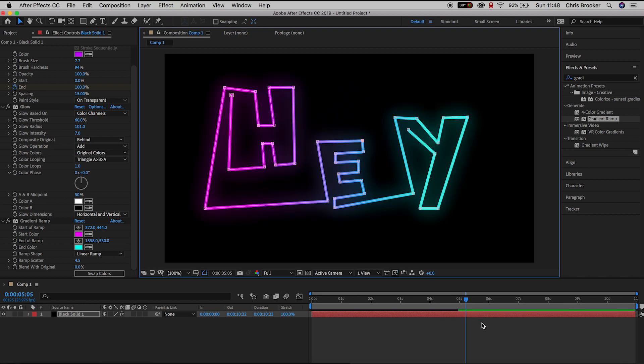And there you go that is how you draw on awesome looking text and animation shapes inside of Adobe After Effects. And there you go if you enjoyed watching this video then please do let me know in that comment section below and don't forget to subscribe and check out the previous video if you want to see more. See you on the next video.